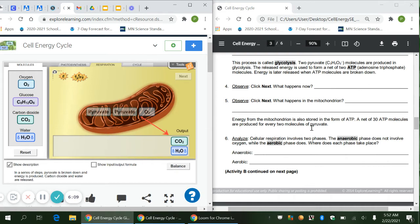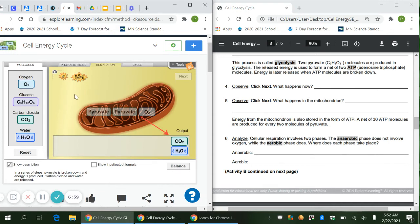Respiration involves two phases: the anaerobic phase, which does not involve oxygen, and the aerobic phase, which does. Where does each phase take place? Looking at the picture, you can see O2 — that's oxygen — in the mitochondrion, so the mitochondrion is the aerobic part of respiration. The first part, where glucose splits into two pyruvate out in the cytoplasm, did not involve oxygen — so that's the anaerobic phase. Write 'cytoplasm' for anaerobic and 'mitochondrion' for aerobic.